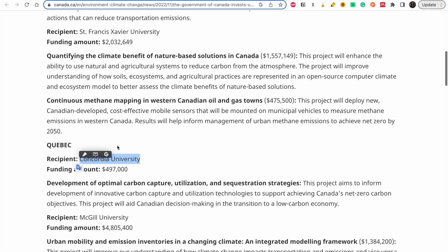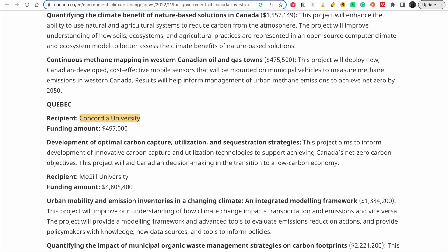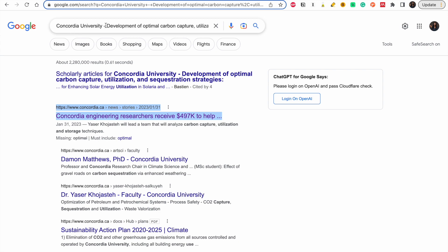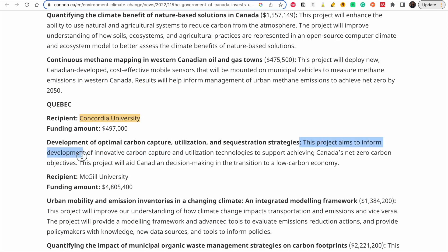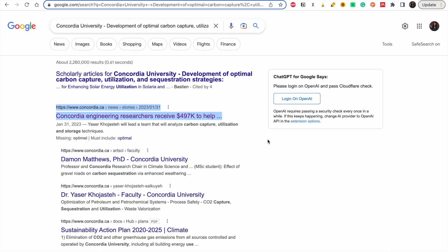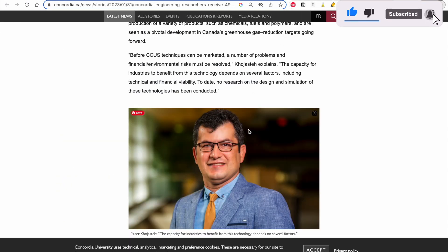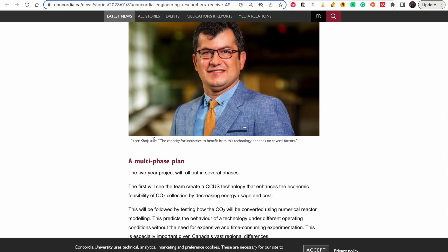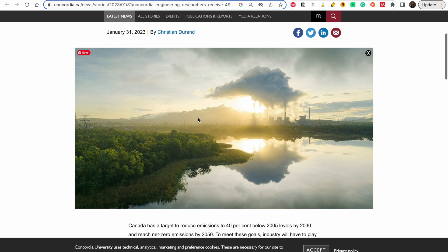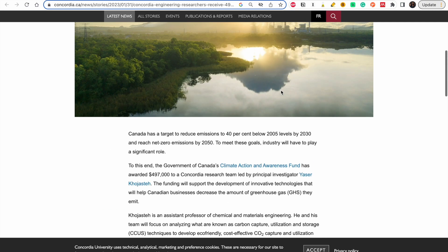The result gives the name of the university but not the specific person. So I take Concordia University and the project topic, copy it, and put it into Google. When individuals at universities receive funding, the university typically posts it on their website, so Google brings it right up. The very first link gives me a person — so I get his name, find his email, and send him an email.